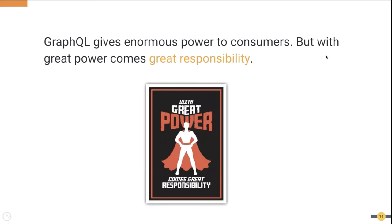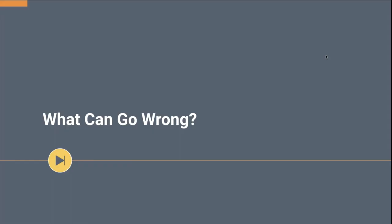So GraphQL gives enormous power to the consumers. But as the saying goes, with great power comes great responsibility. So what can go wrong?